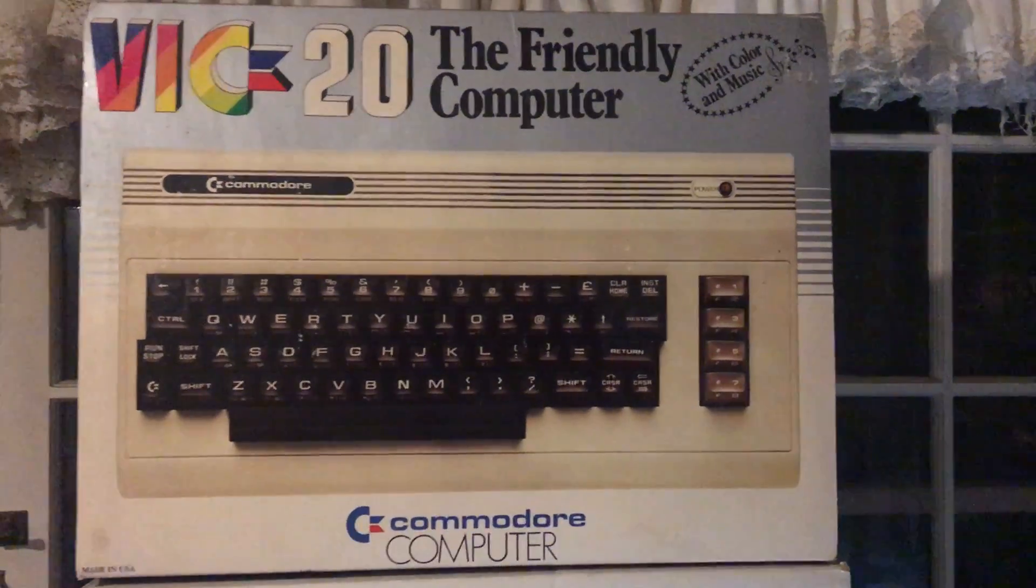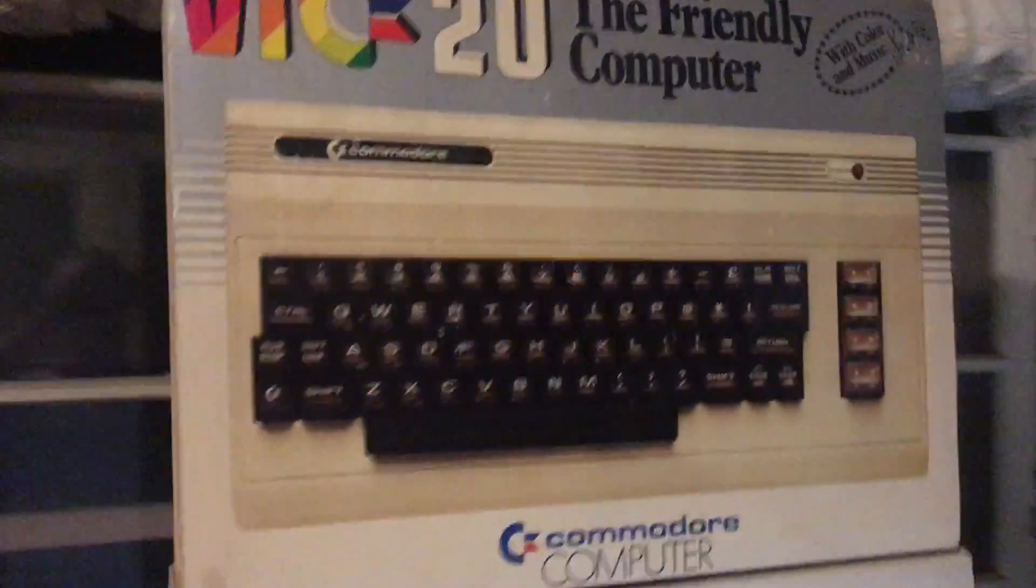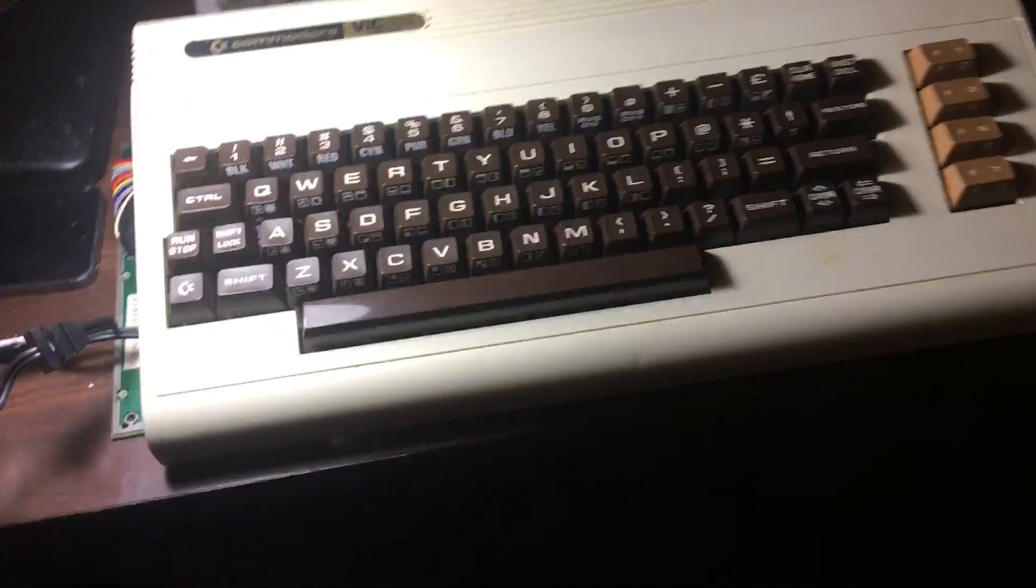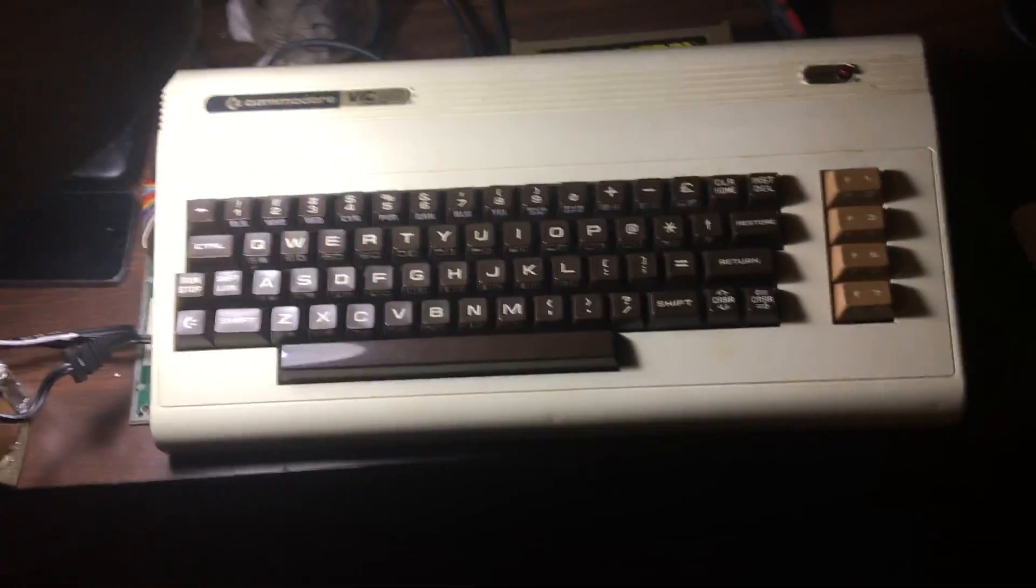This is a Commodore VIC-20 that I just purchased. We do have it working. It's a bread bin, old school pet style.